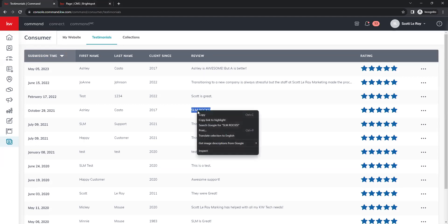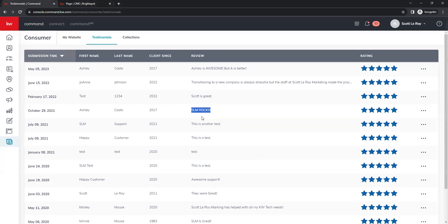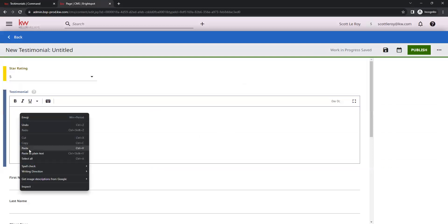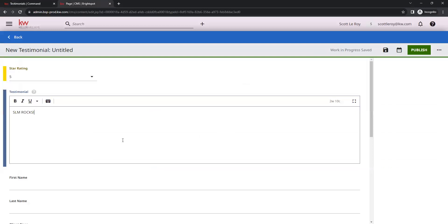Right click and copy. And then go back over to our website builder. And then right in that text box, right click and paste. And that will add our review in there.